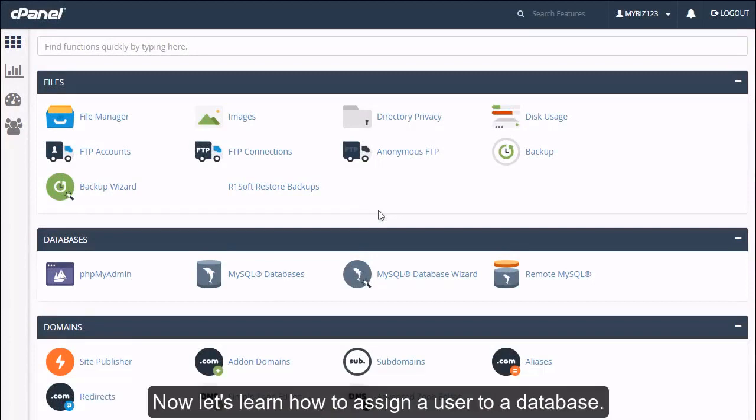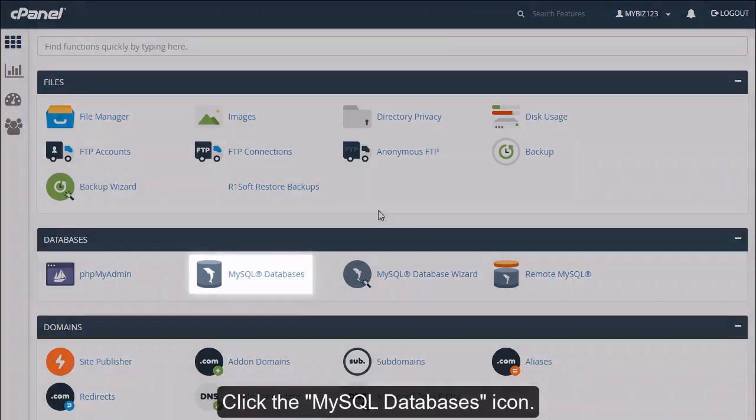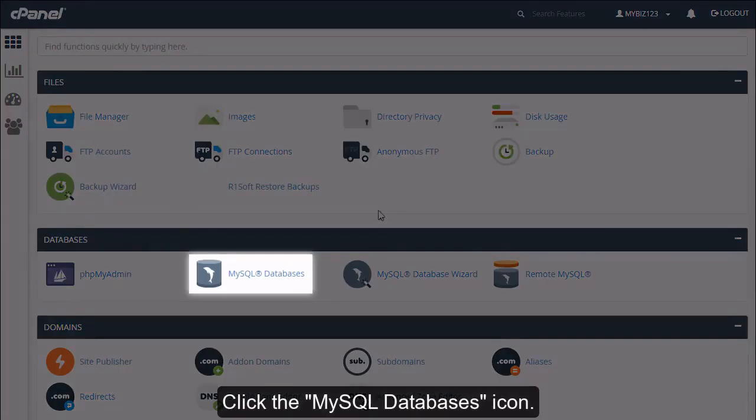Now let's learn how to assign a user to a database. Click the MySQL Databases icon.